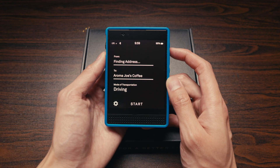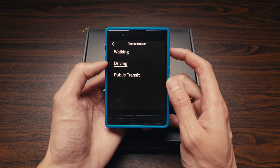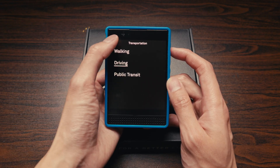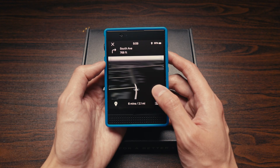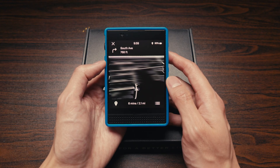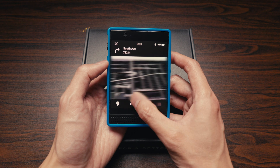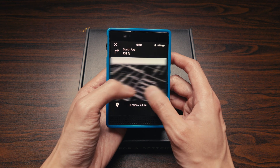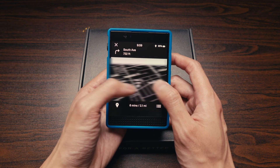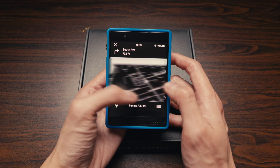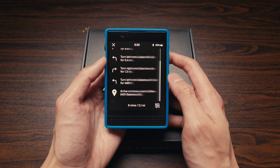Next up is Directions. It offers walking, driving, and public transit options. It features a full map with pinch and zoom, turn-by-turn audio guidance, and a list of directions.